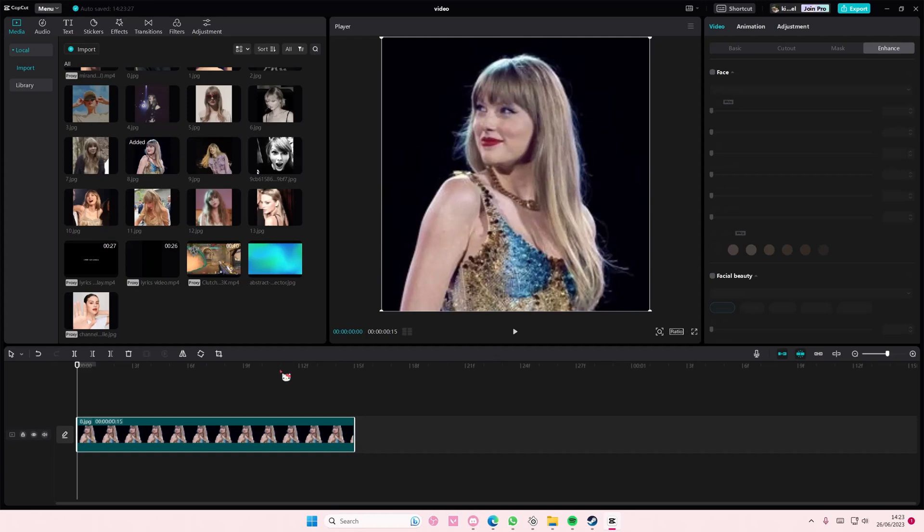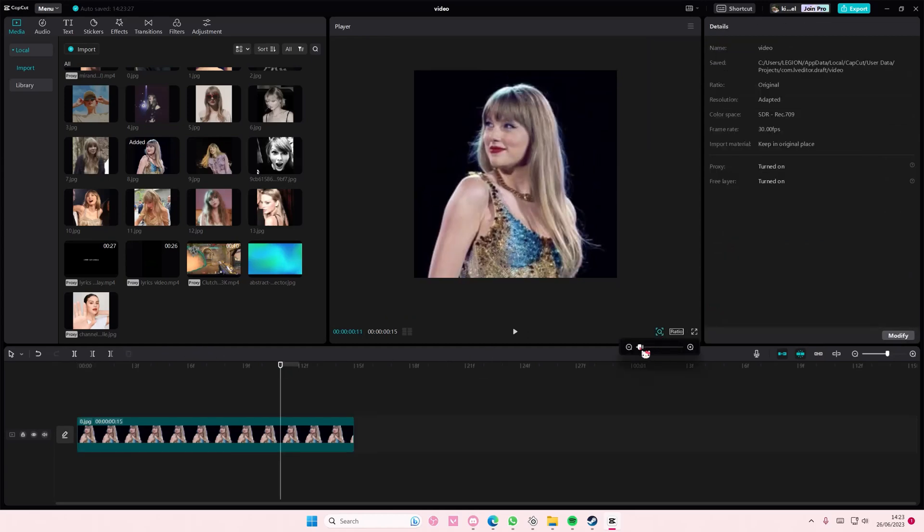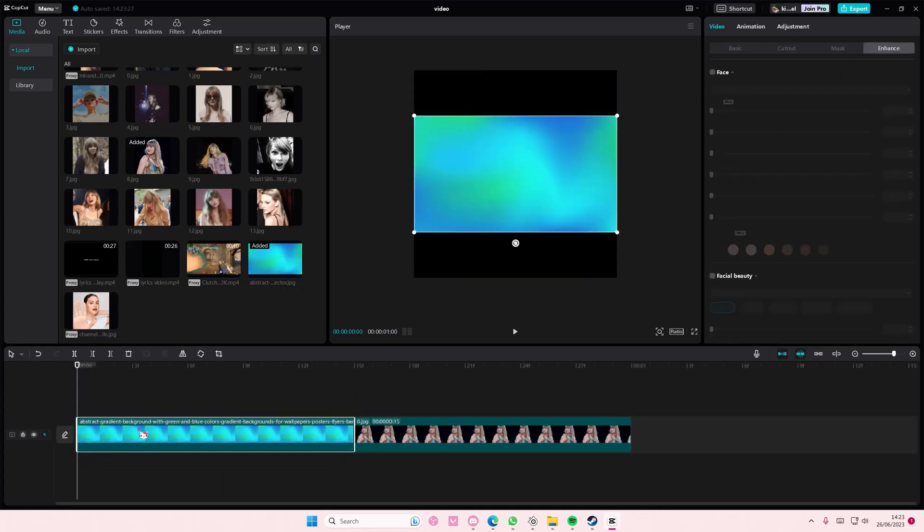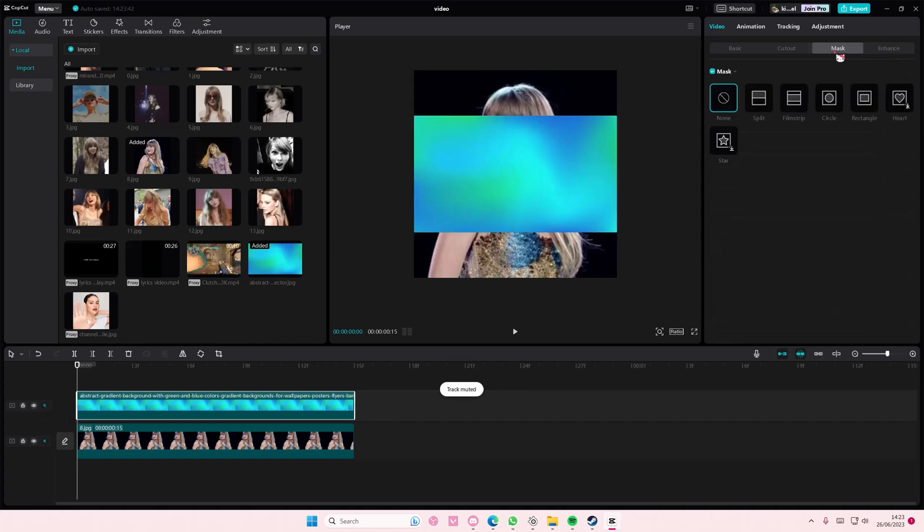Hey guys and welcome back to this channel. In this video I'll be showing you how to create this cute custom frame on CapCut PC using the mask button. Select the shape that you want, for instance the star.